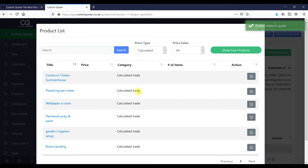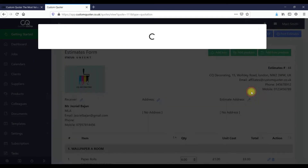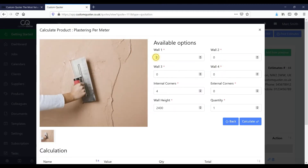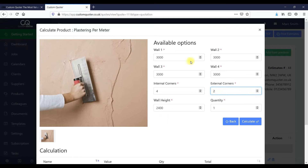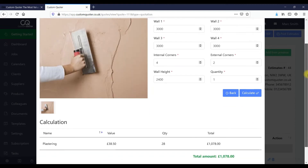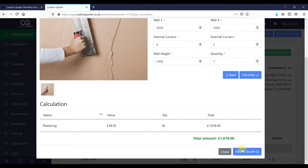You can have as many different types of jobs as you want. For example, here we've got plastering — you just add in your details for plastering. You can have your external corners and any form of functionality you can add into these forms and change them as you want. Scroll down, it calculates the price, and you can add that straight into the quote.